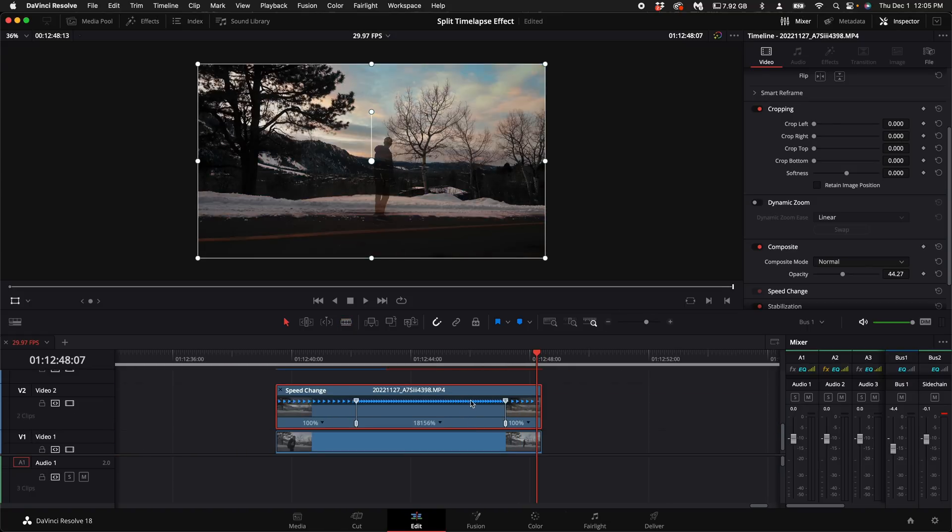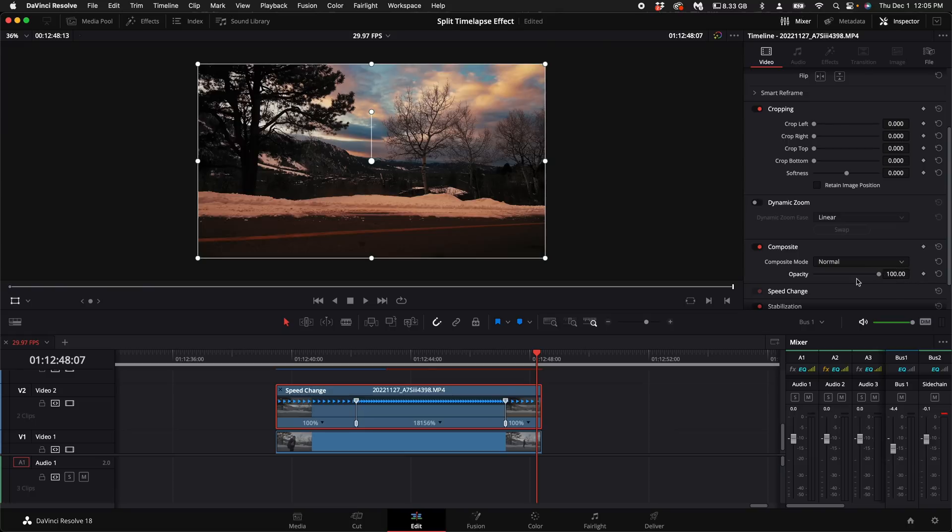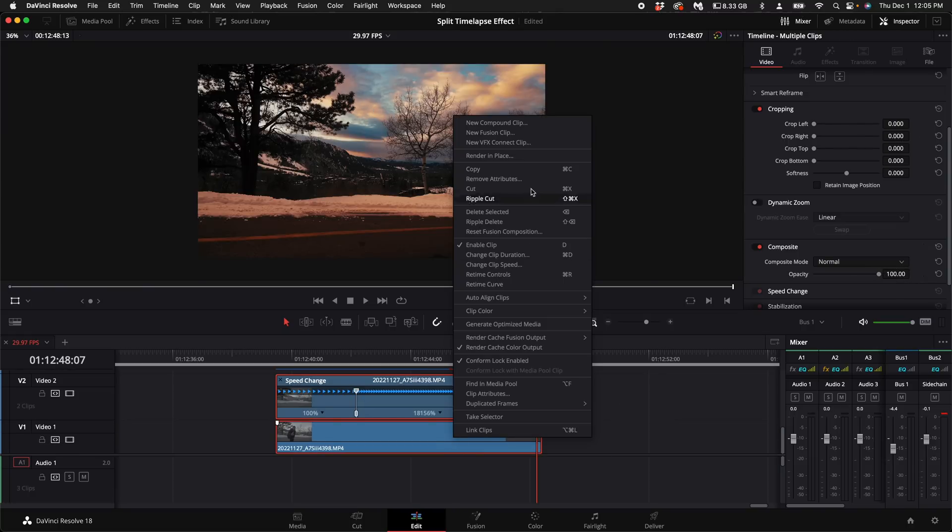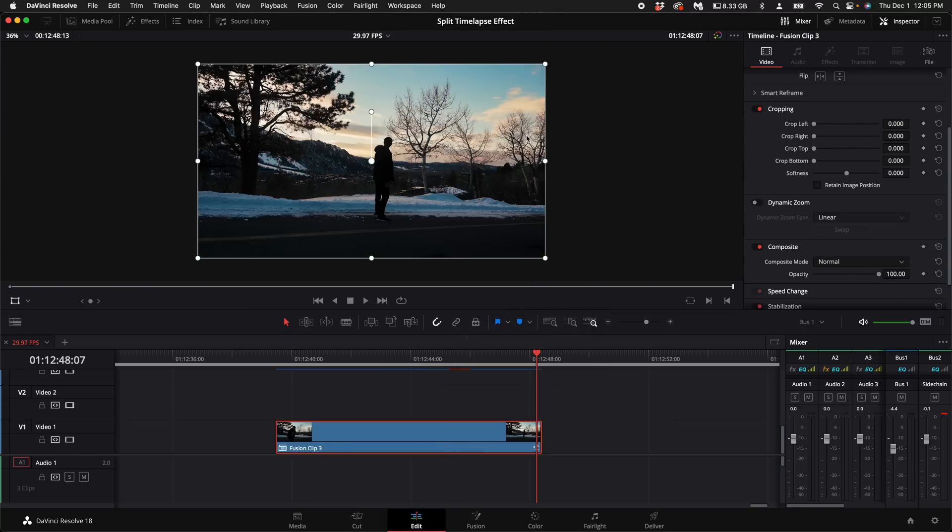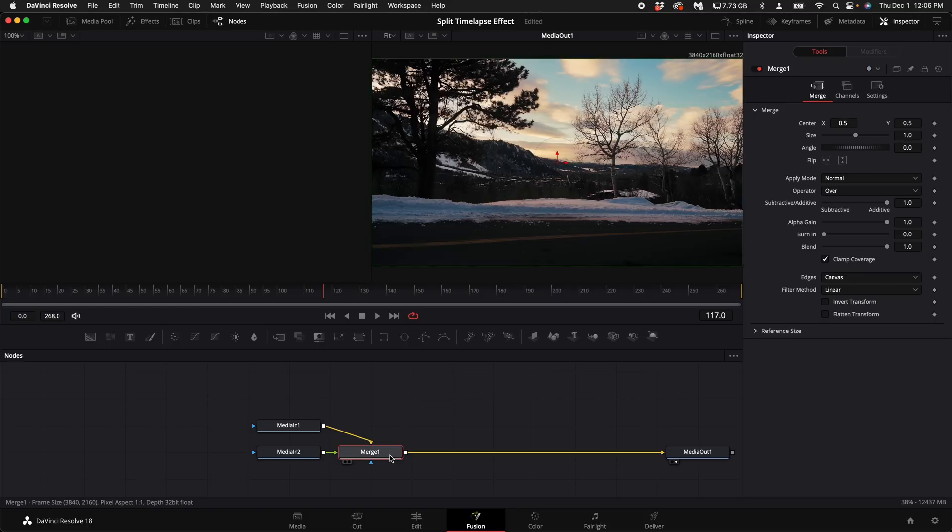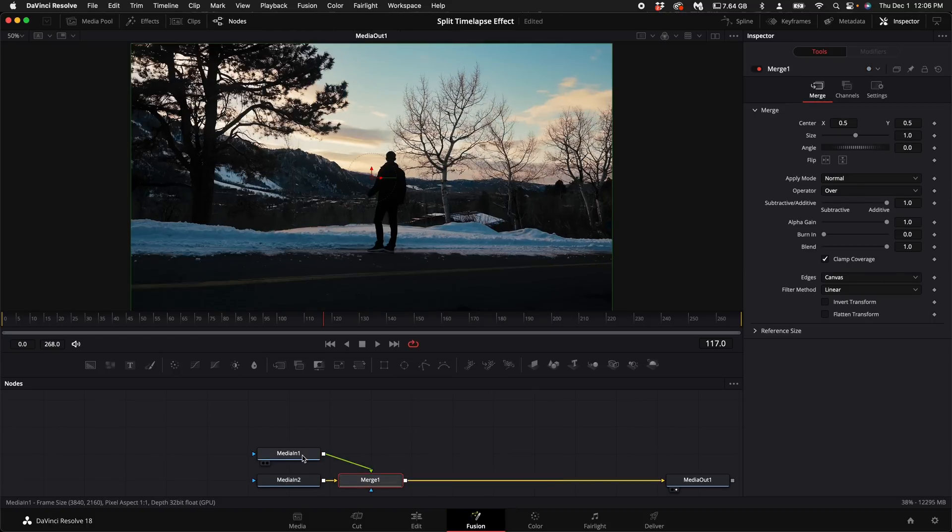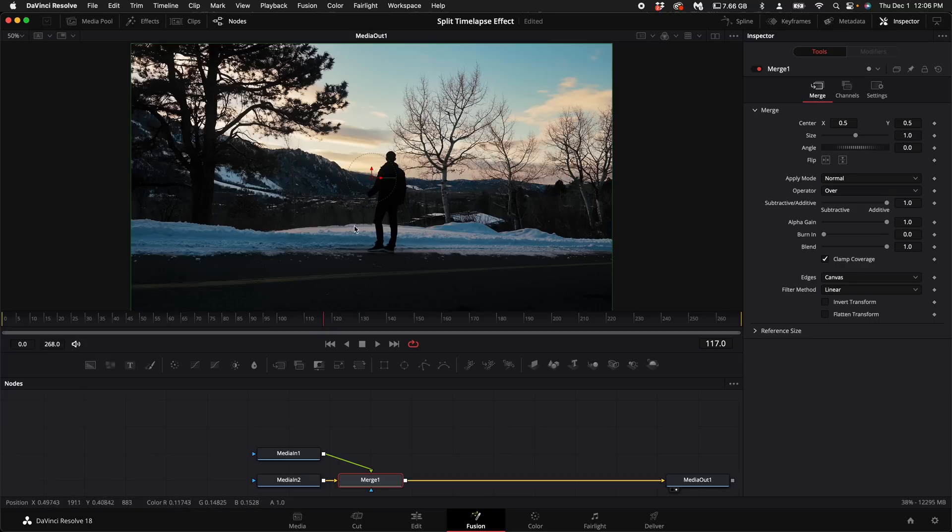With this top clip selected turn the opacity back up to 100%. Highlight both of the clips right click and select new fusion clip. Go into fusion. Select the merge node and hold down alt and press t to swap the inputs. Now the clip of you is going to be on the foreground and the time lapse will be in the background.